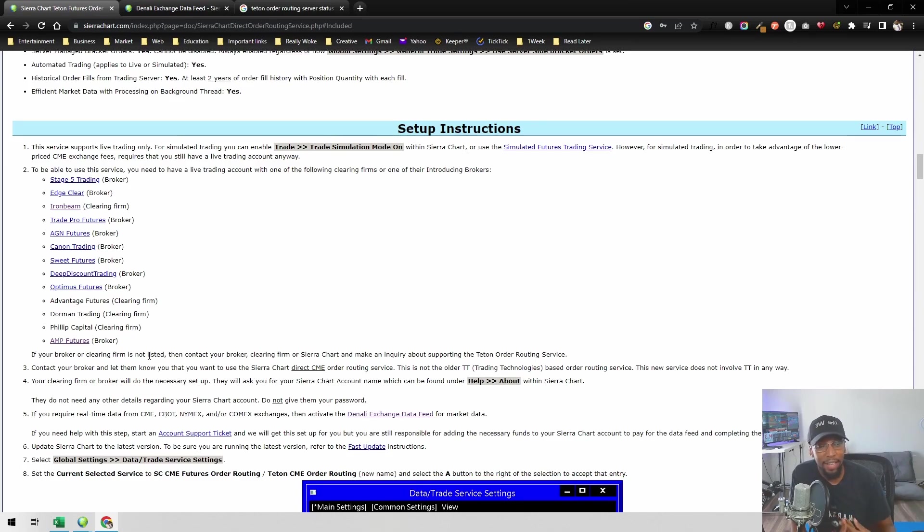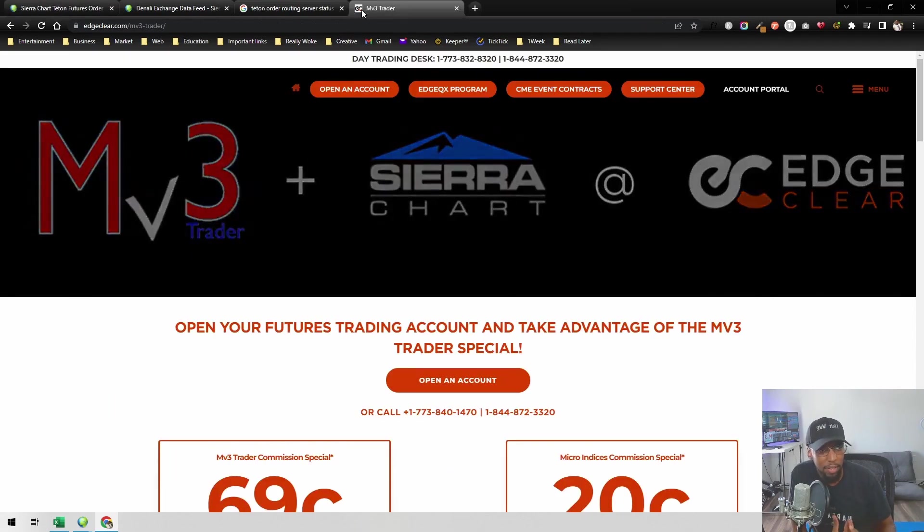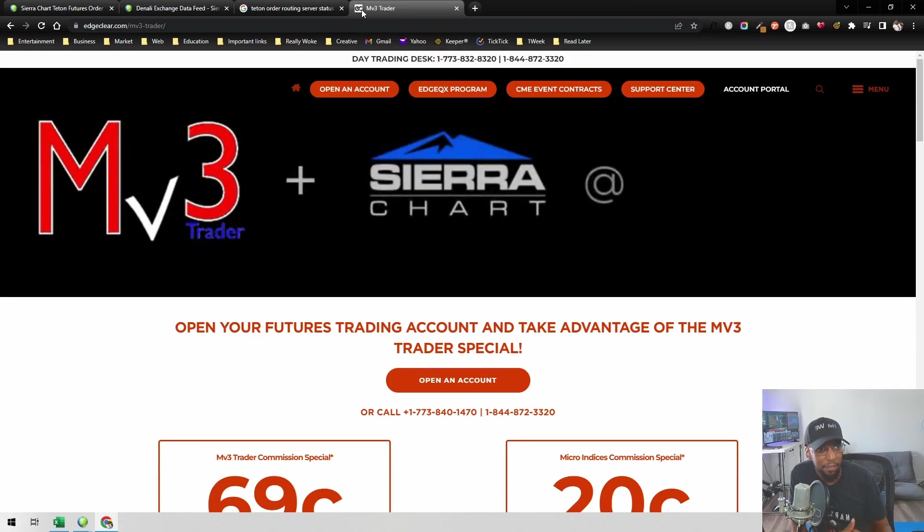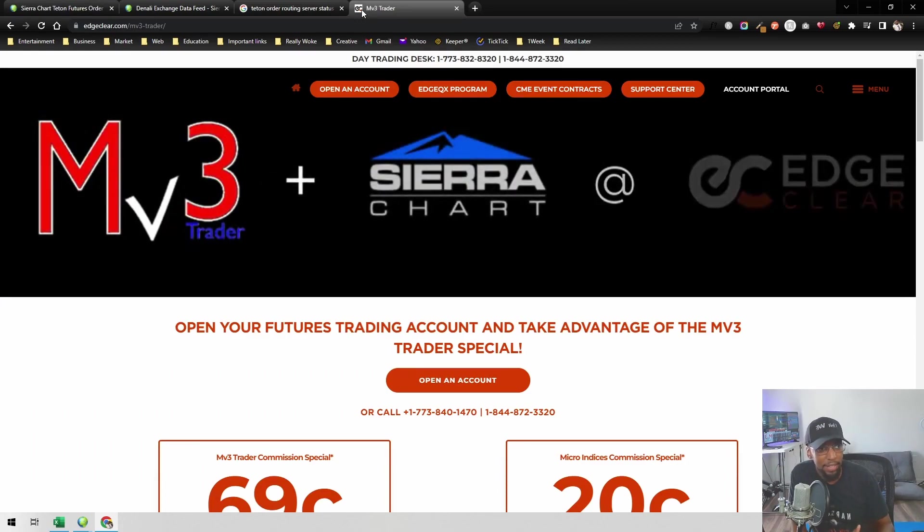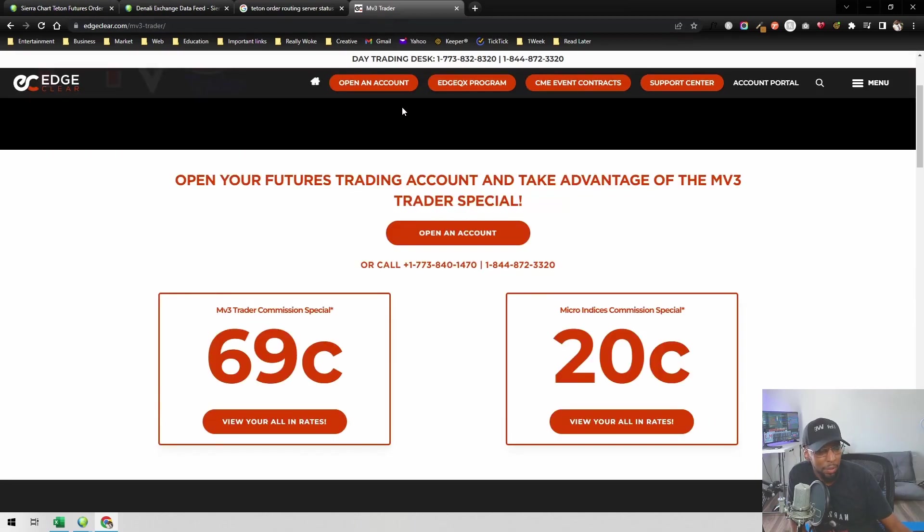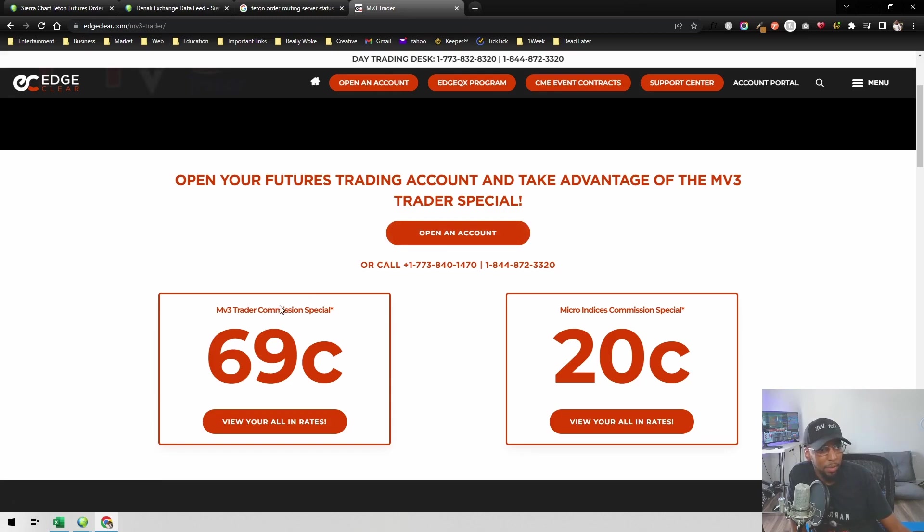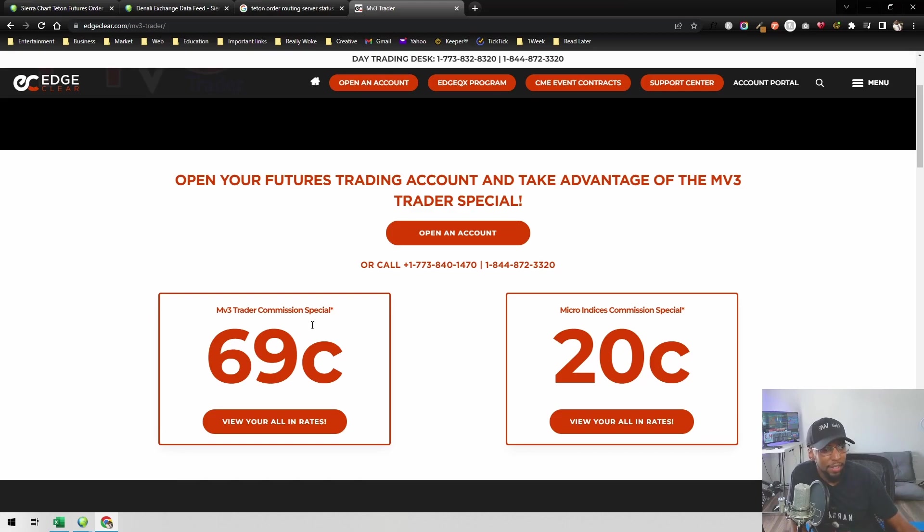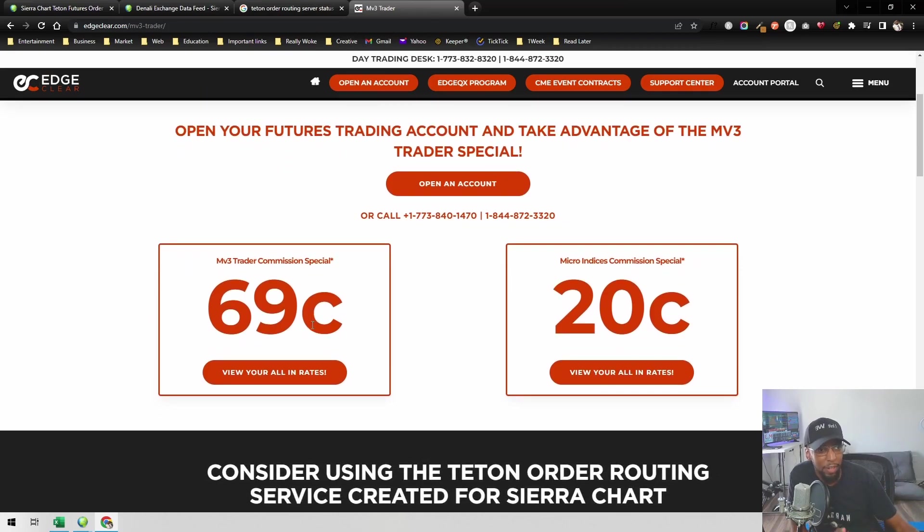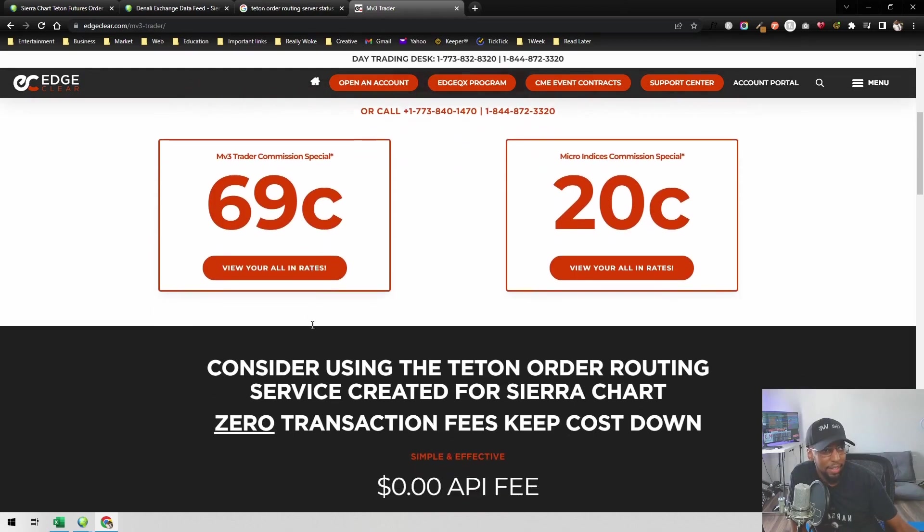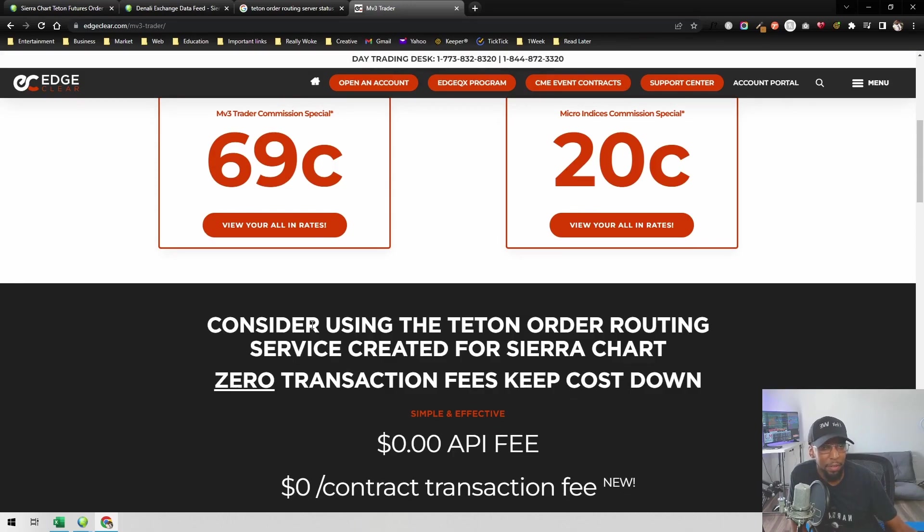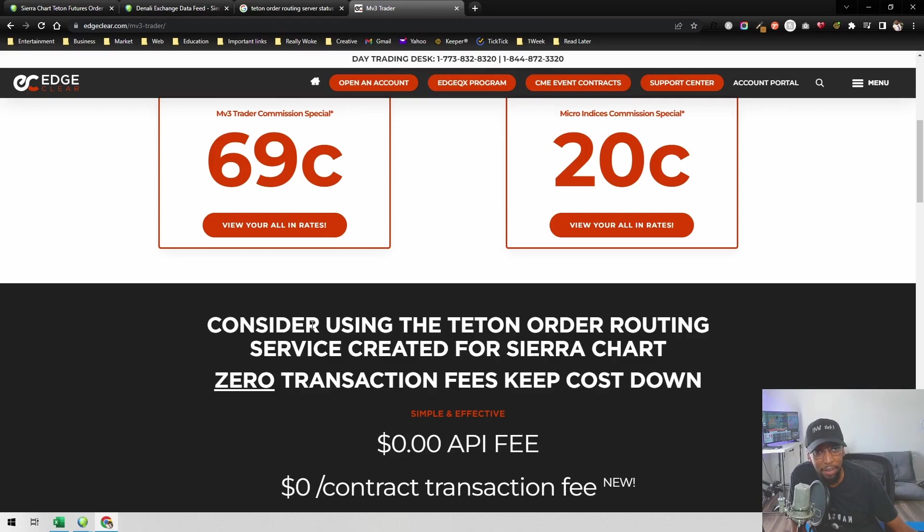If not, like I said, I use EdgeClear. If you're interested in EdgeClear, I do have a partnership with them. You can go to edgeclear.com/mv3-trader. The benefit of going through this link or through my partnership with EdgeClear is that you will get cheaper commissions versus if you just signed up directly with them. You can use the links on this page, or you can reach out to our point of contact, John Carlo. If you need his contact information, just reach out to me and I'd be more than happy to share it with you.